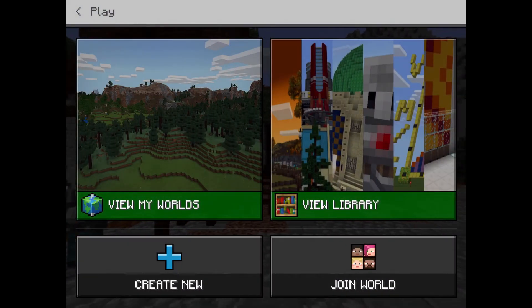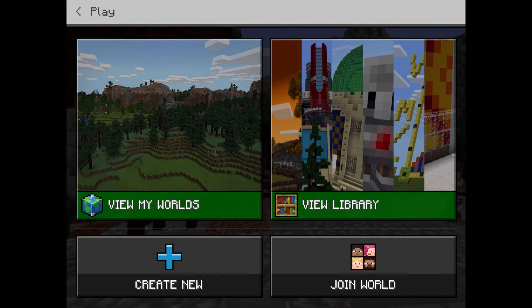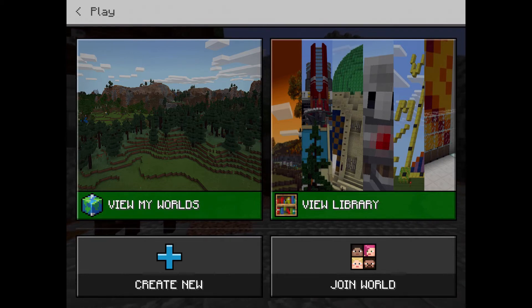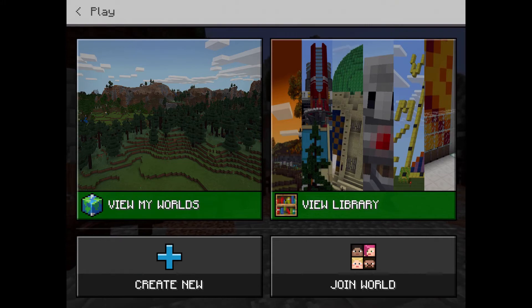From the Play menu, you can view the worlds that you've already created, create a new world from scratch, click on View Library to find pre-created worlds, or join a world that someone else is hosting.